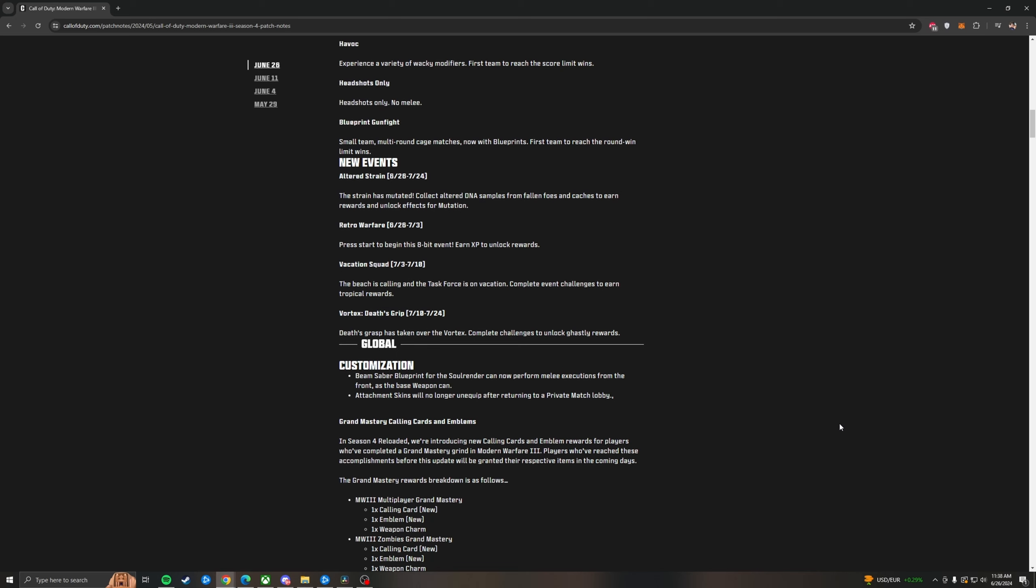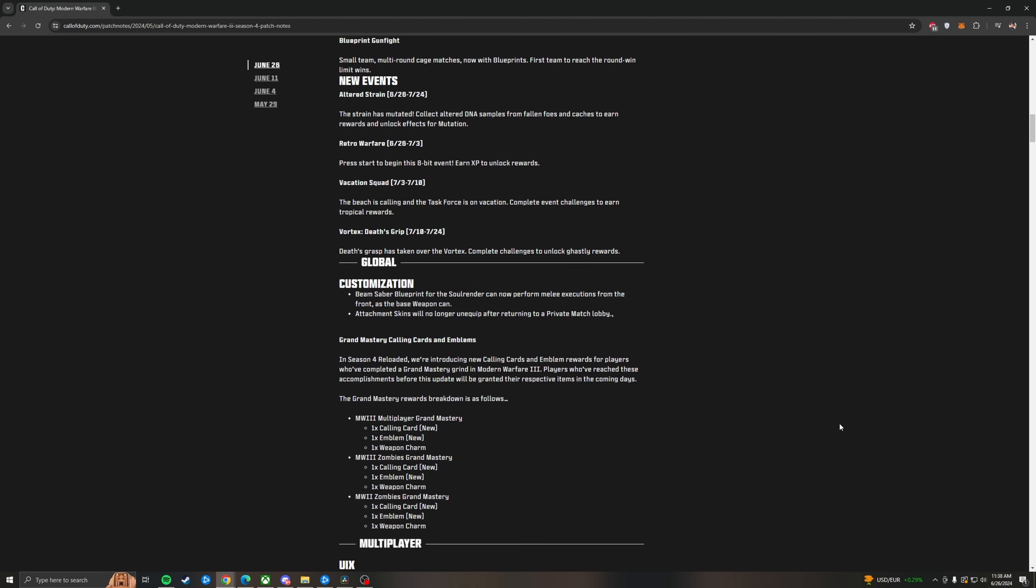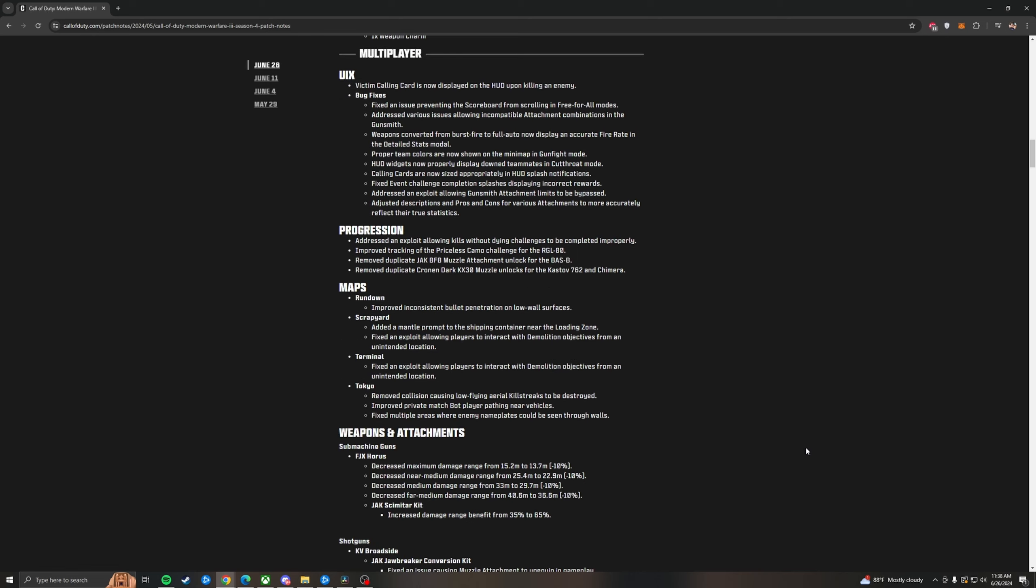And then global changes for customization. The Beam Saver Blueprint will now be able to do the frontal execution like the normal Soul Render. And then attachment skins will no longer unequip. Grand Mastery Calling cards have been added as well as emblems. And essentially what this is, is there's finally rewards for completing the Grand Mastery camo challenges for Modern Warfare 3 multiplayer, as well as zombies for both MW2 and MW3 guns. You'll get a calling card, a charm, and an emblem. Some basic UI UX updates have been added. The victim calling card is now displayed on the HUD upon killing an enemy.